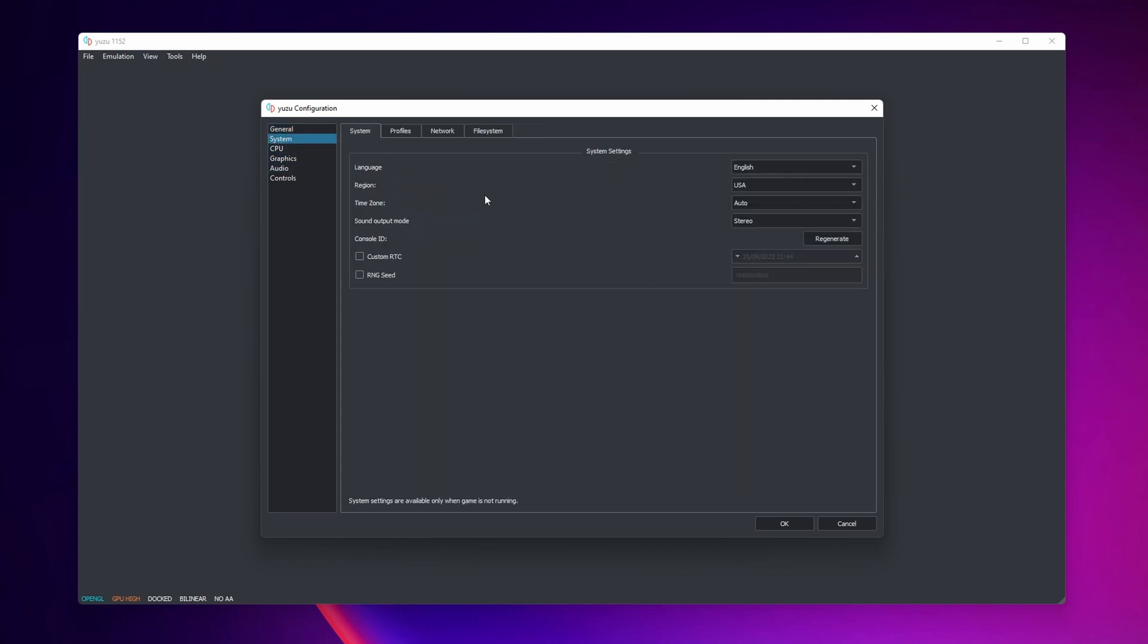In System you can change the language right here, the region of your games, and you can also change the sound output mode and things like this.